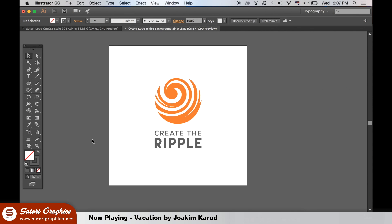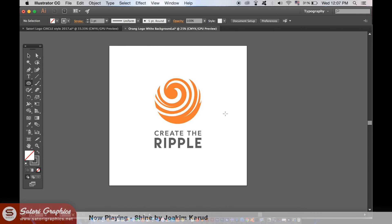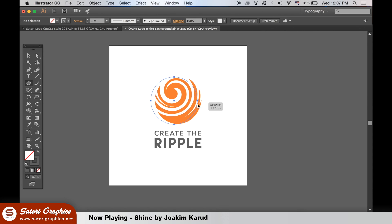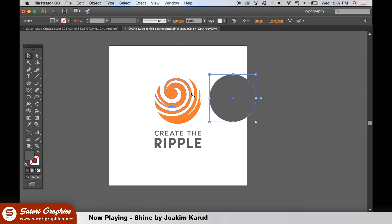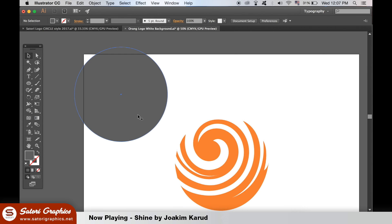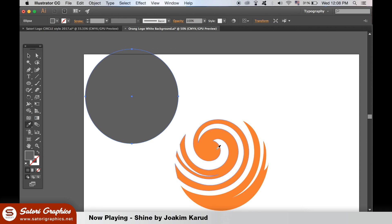I cannot count how many logo design projects that I've used the Pathfinder tool on. I would estimate it's probably around 95% of them, if not more. Let's take this recent logo design I created. I started off with a circle, and then I made shapes with the Pen tool, and I used the Minus Front option to cut into the circle. It is a really great way to create brand identity logo marks, emblems, and symbols.